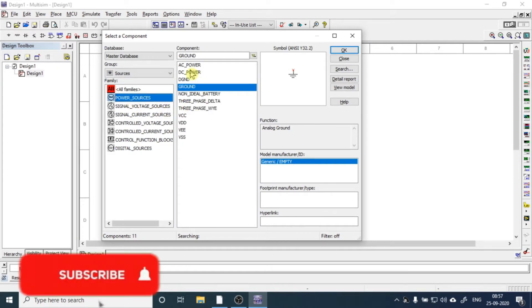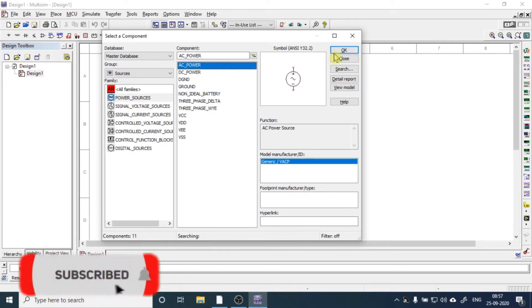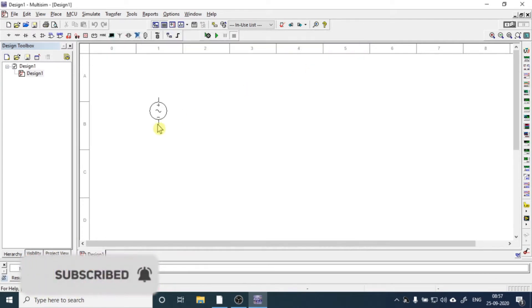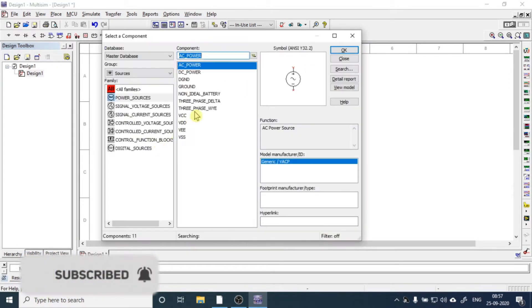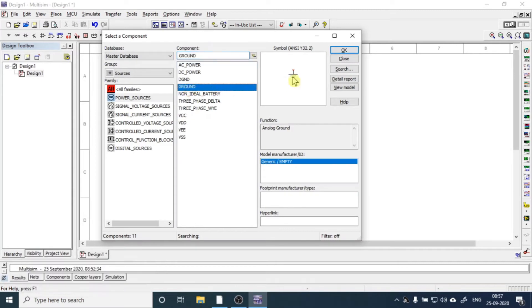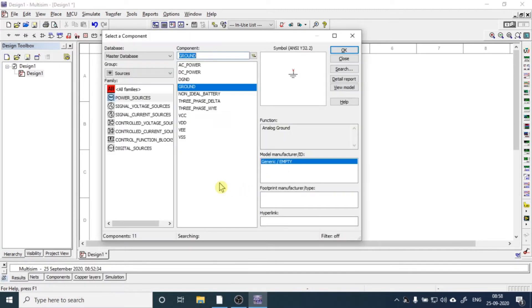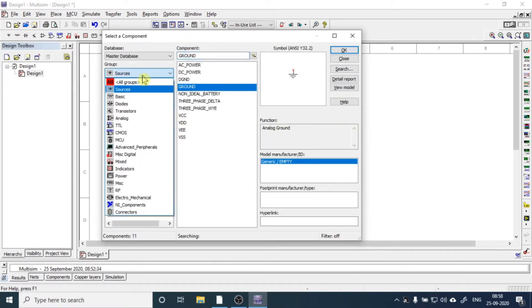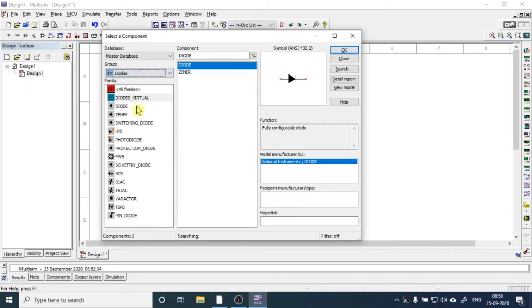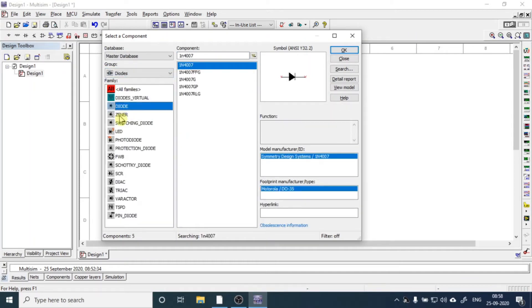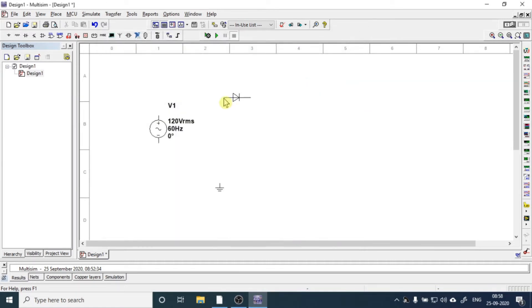Then we'll get ground. Now from diodes, we'll bring the 1N4007 diode.